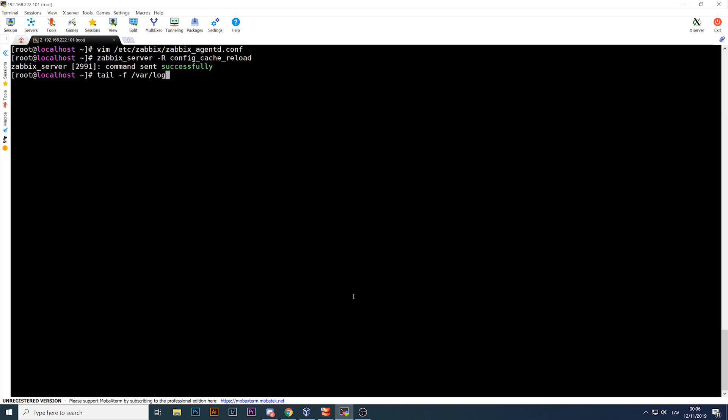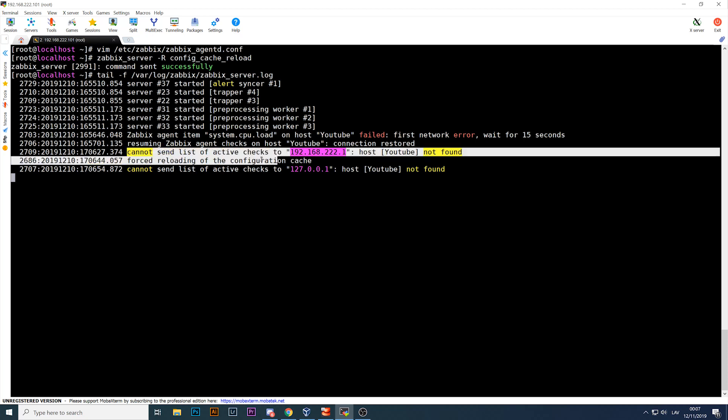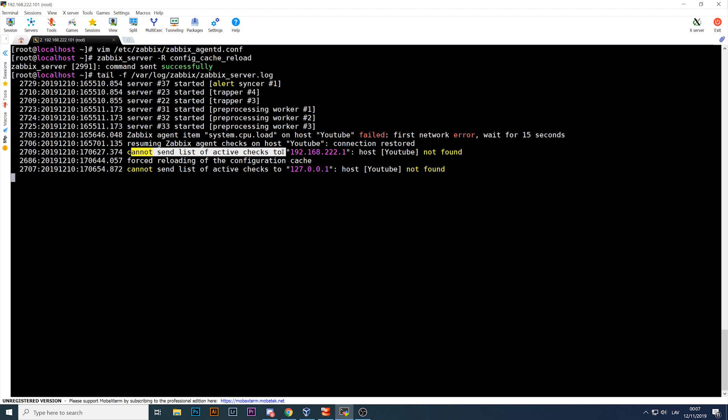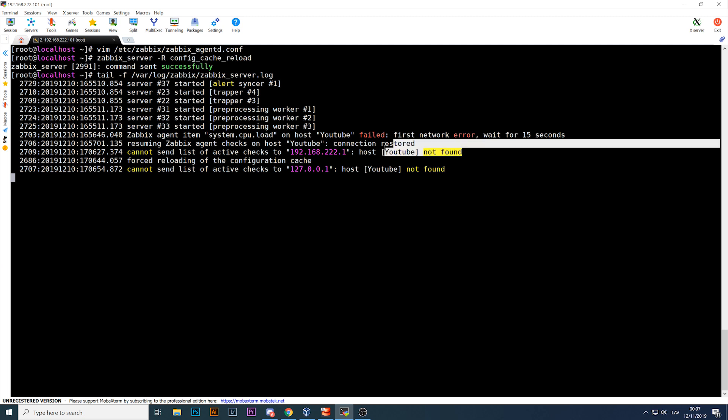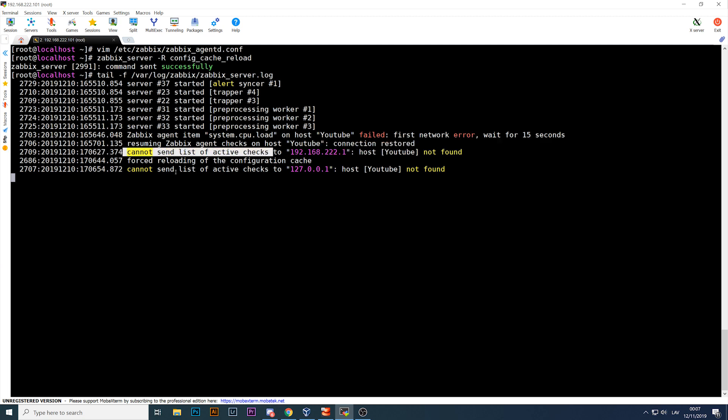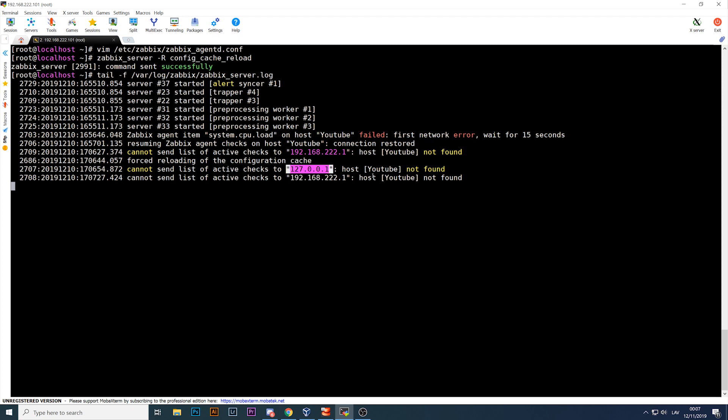And all you need to do is do the tail on zabbix_server.log, and there we go. We already see where's the problem. So this line: 'cannot send list of active checks to IP address, host YouTube, YouTube not found.' It means that an agent from this IP address using active agent checks connected to my server and presented its hostname from the config file YouTube, but we don't have a host YouTube in our Zabbix server. That's why cannot send a list of active checks.